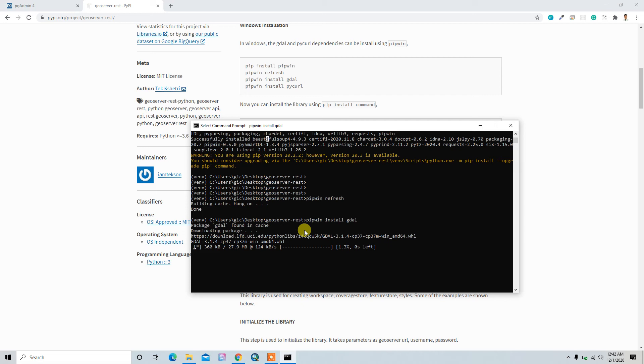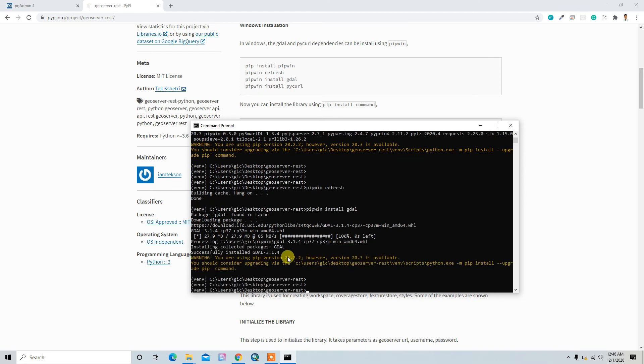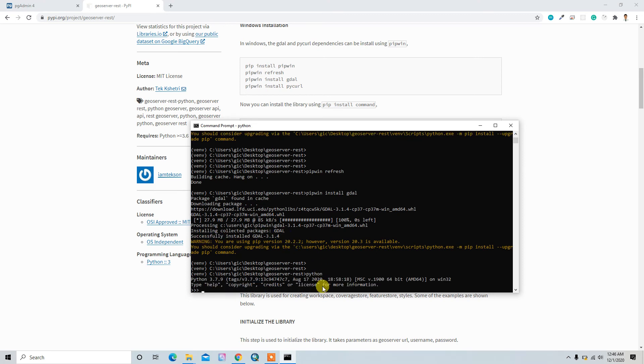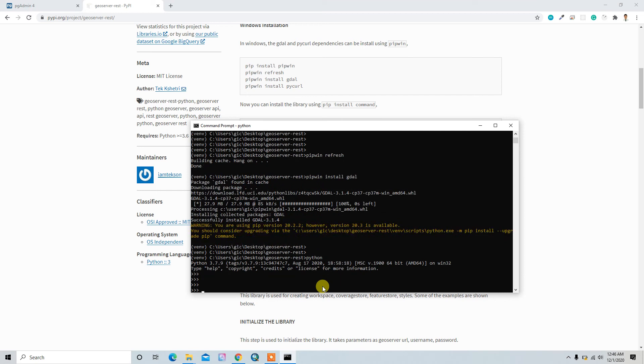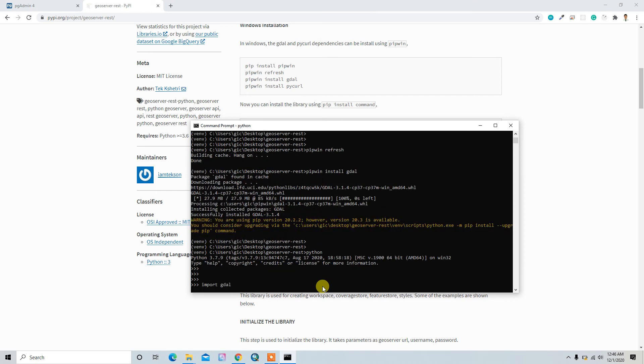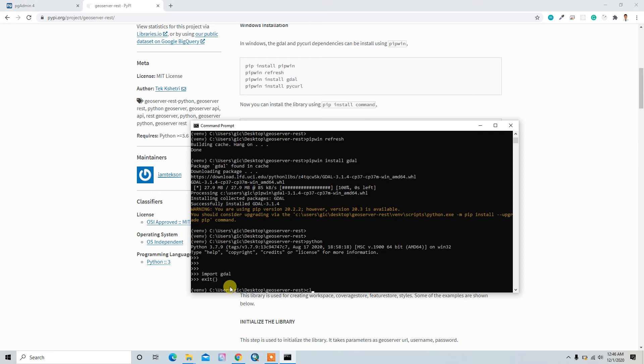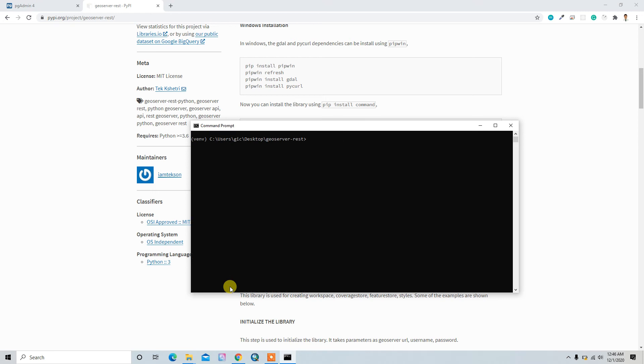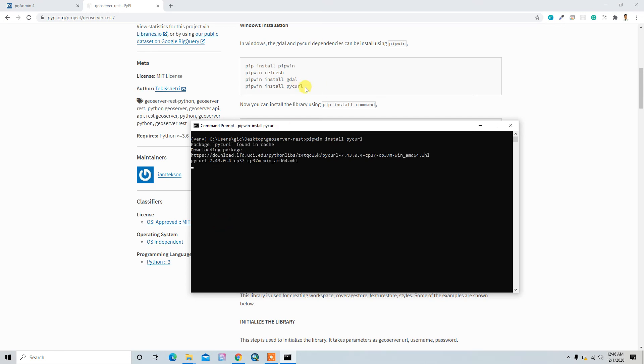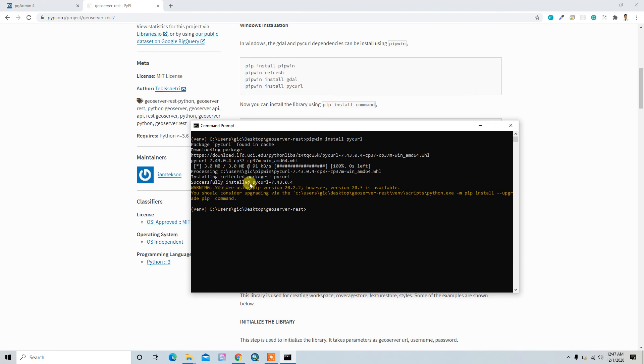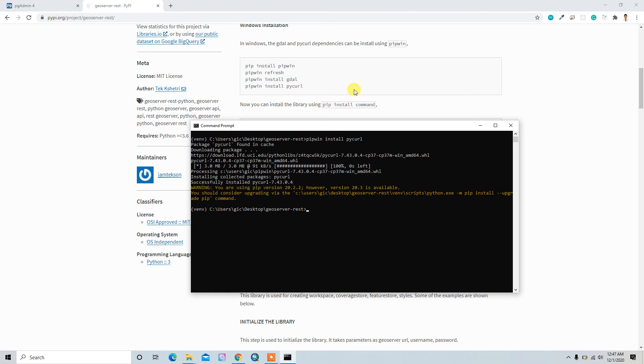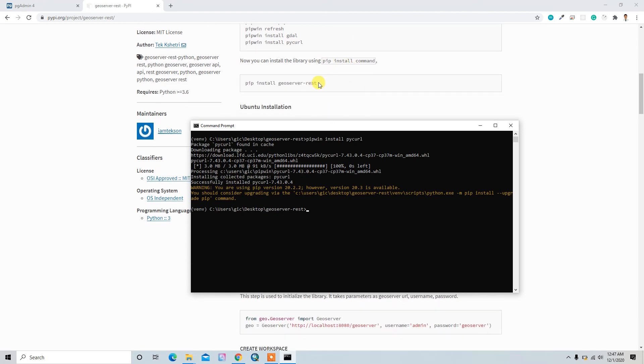Okay, here we have successfully installed GDAL. You can check whether it's installed or not by typing Python and just type import gdal. So it ran without error, that means it's installed successfully. Let me clear the console and install pipwin install pyproj, which is our second dependency. Okay, here it is also successfully installed.